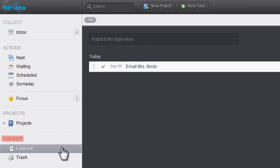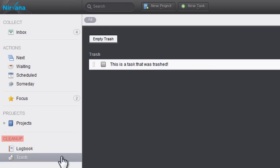Finally, Cleanup is where you can view the history of your completed tasks and delete tasks you've created.